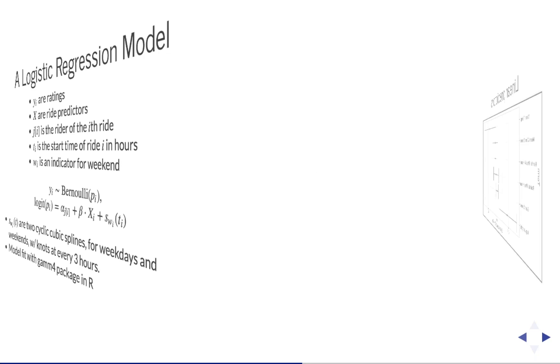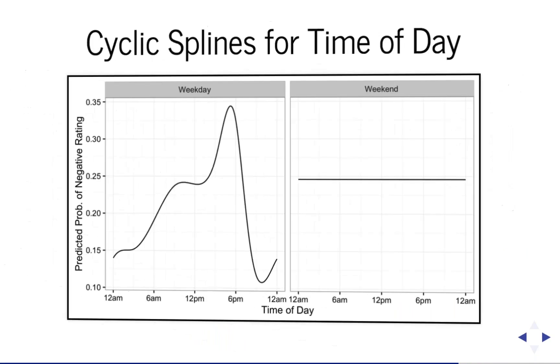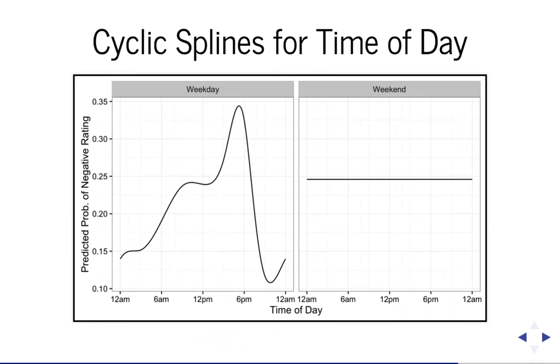Great. And then I guess, maybe you mentioned further explanation of this, but that graph you showed where there was a higher chance of negative ratings at the evening rush hour compared to the morning rush hour. So could that just simply be, you know, end of workday fatigue?